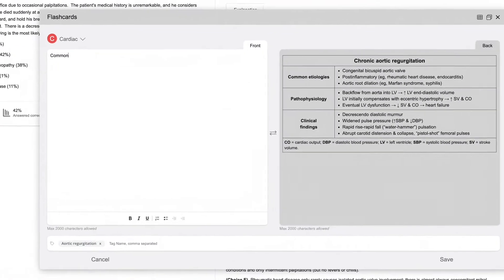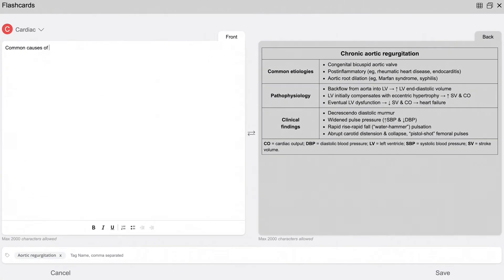You can also add your own notes and create custom tags for improved searchability.